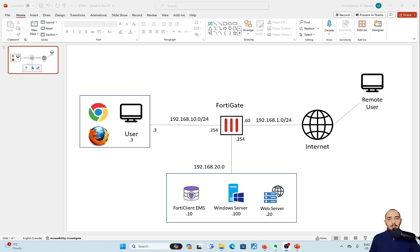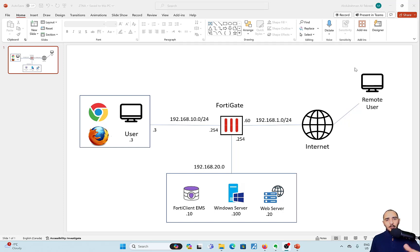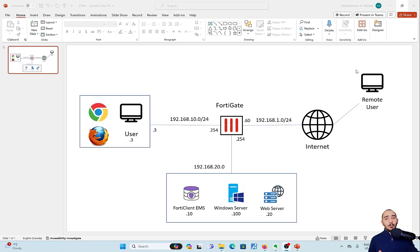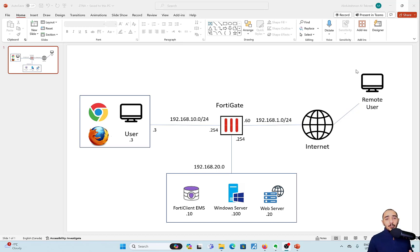In our scenario, we're going to have the remote user accessing internal resources on the DC network using SSH. For example, if you have a FortiManager on the DC network and the remote user is trying to access it, and you want to use ZTNA to achieve that, you could do the following that we're going to explain in this scenario.